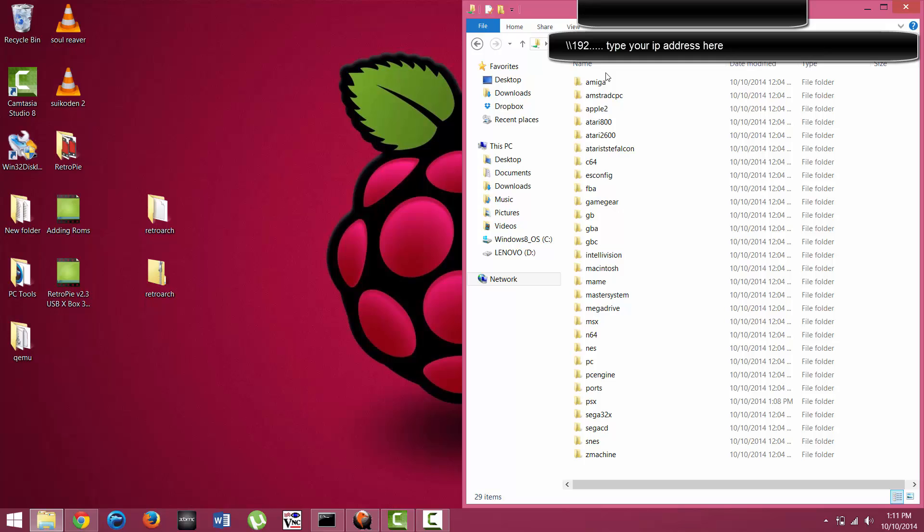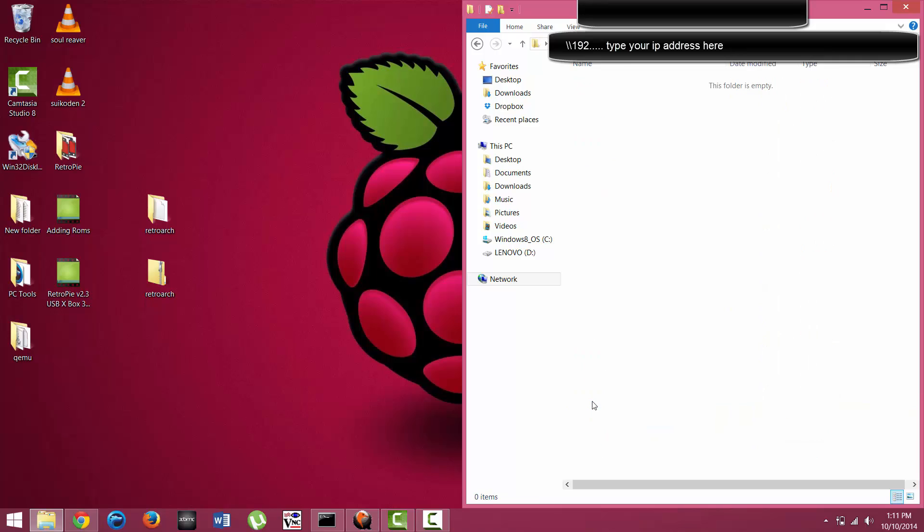They should be ROMs that you created yourself. In this tutorial, I have some PlayStation games. We're going to click on the PSX folder—that stands for PlayStation.